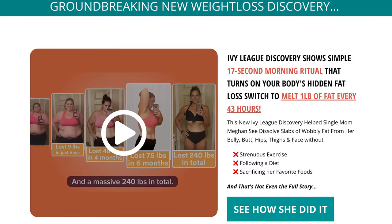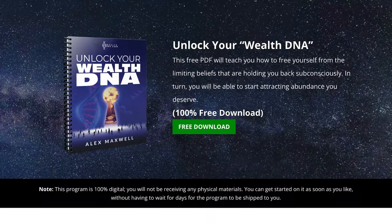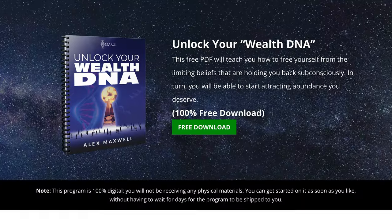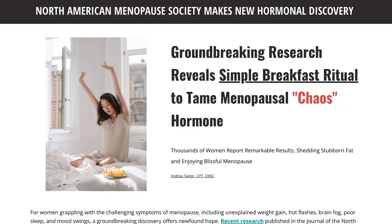Hey guys, in this video I'm going to show you what a landing page is, how they work, and if you actually need one to become a successful affiliate marketer. I'm also going to show you examples of what real-life cash-generating affiliate landing pages look like, and then break down the five simple but most important elements that every single landing page needs.